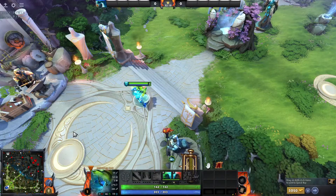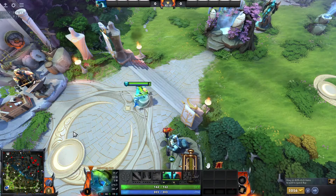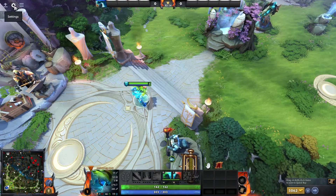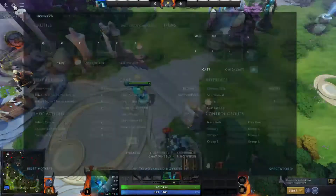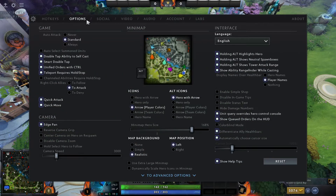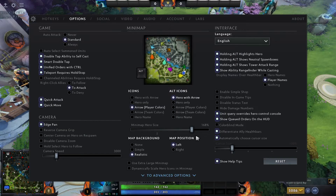To do this, first you need to go to Settings, which is on the top left side of your screen, click on it, and then go to Options. And under the minimap section, you'll see options for Map Position.